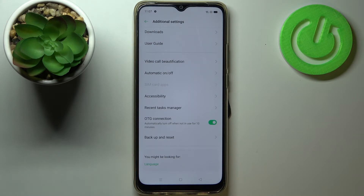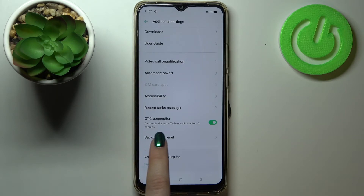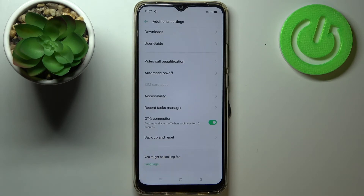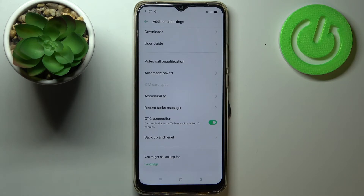You can turn it off manually just by tapping on the switcher here, or it will be automatically turned off when it is not in use for 10 minutes. So it's up to you if you want to turn it off manually or just wait.